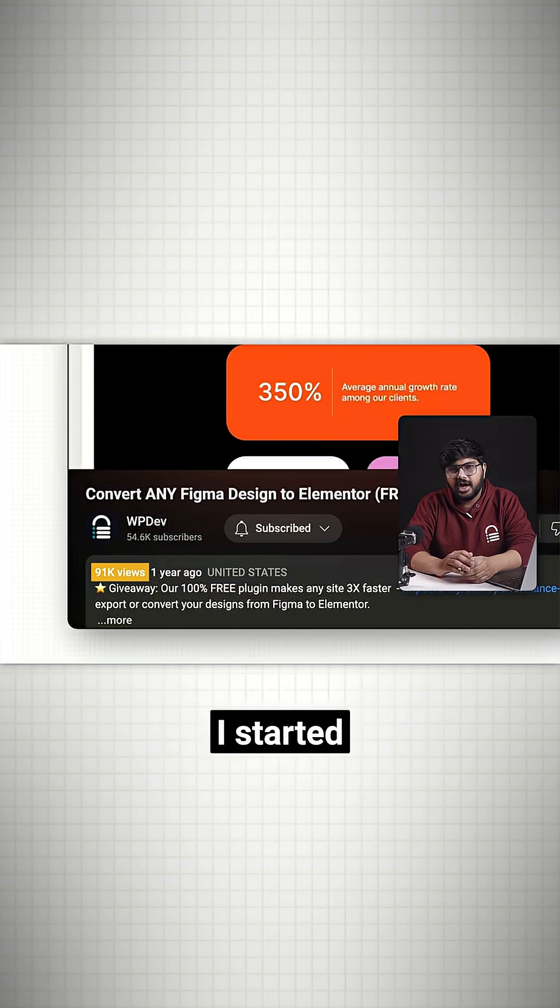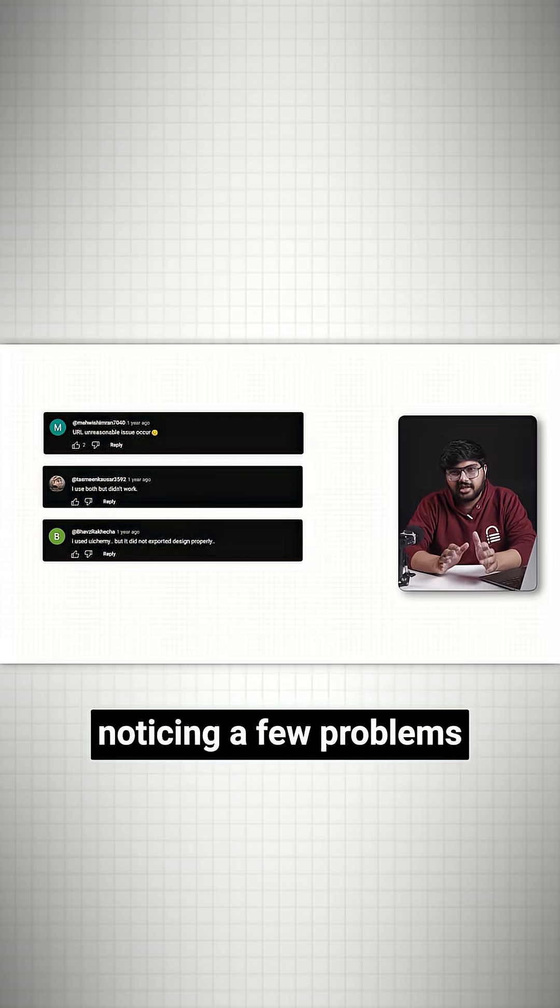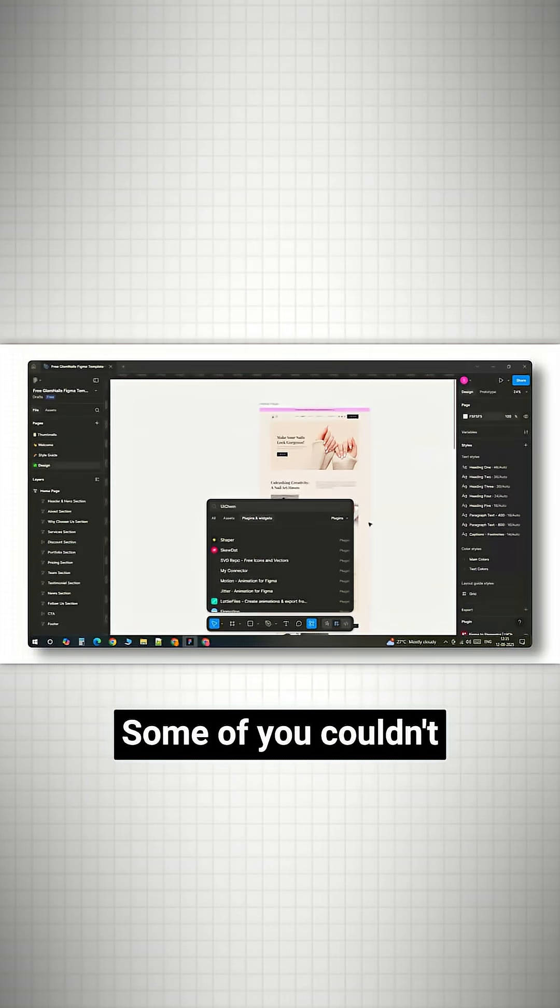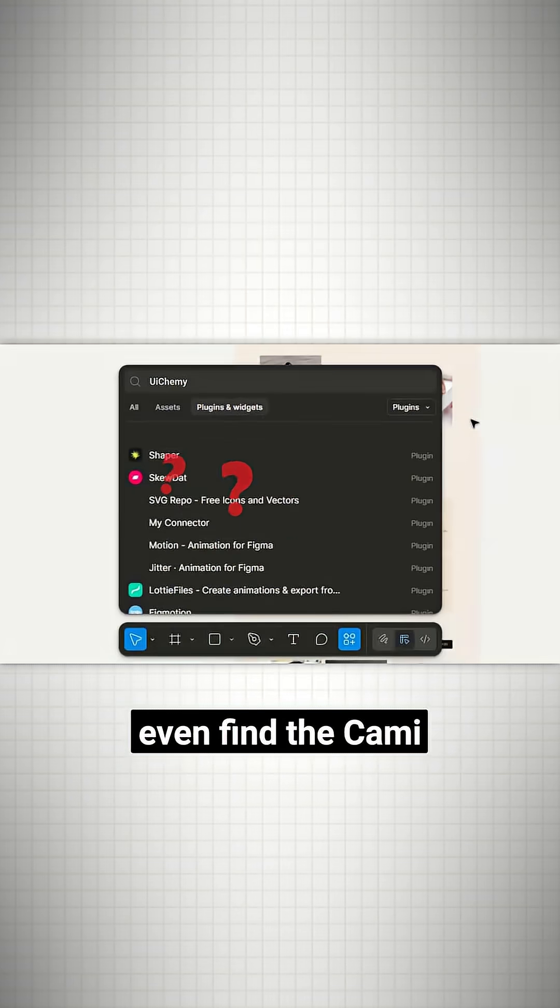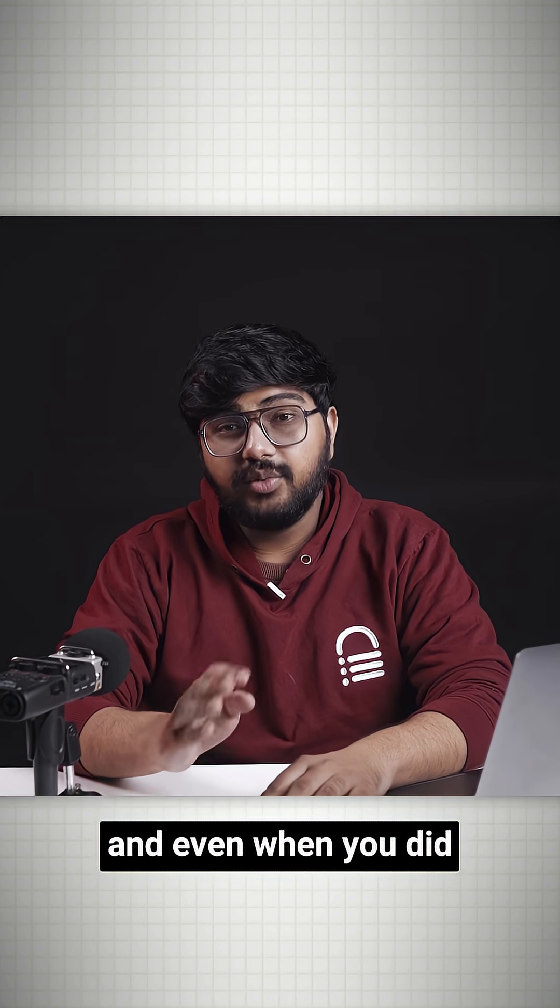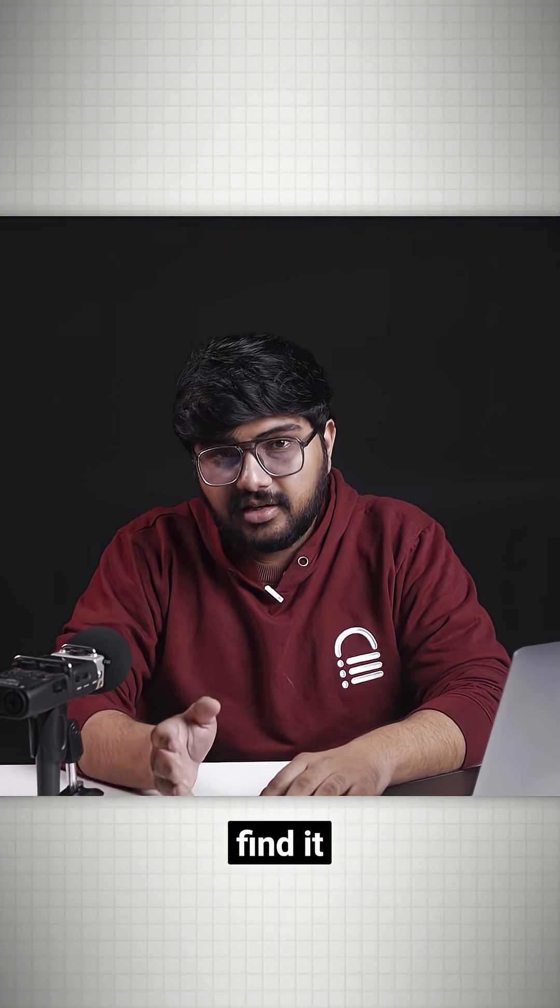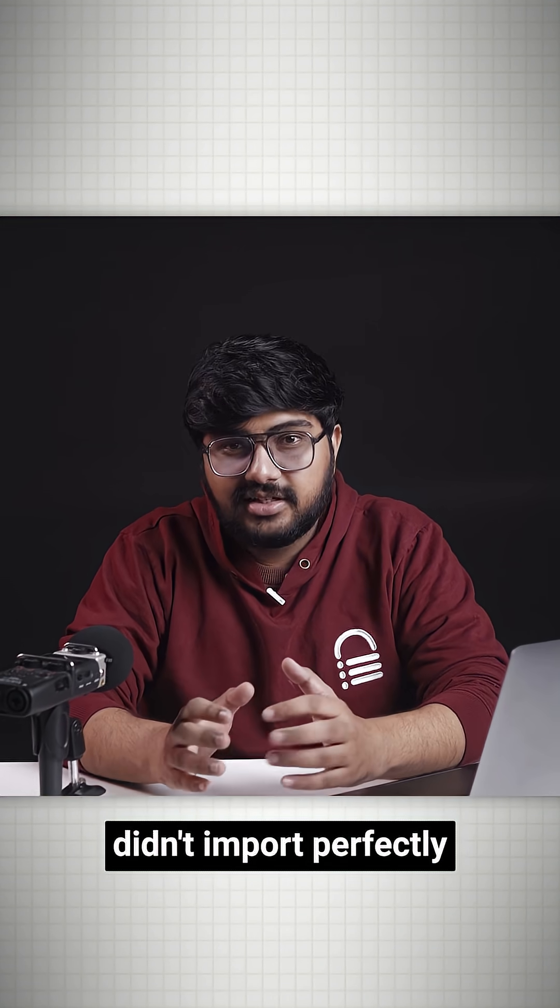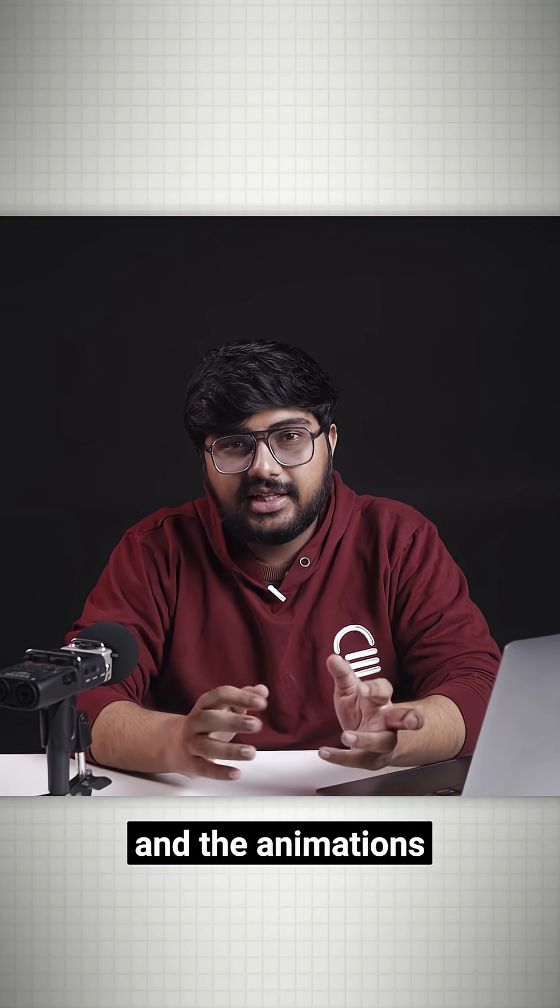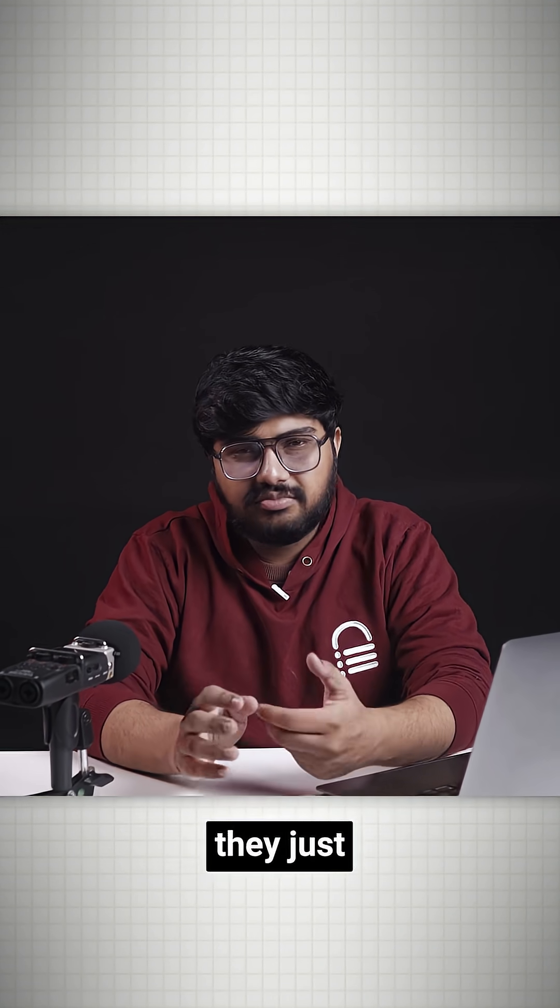But over time, I started noticing a few problems. Some of you couldn't even find the Buikemi plugin anymore. And even when you did find it, some designs didn't import perfectly, and the button hover and animations didn't carry over at all.